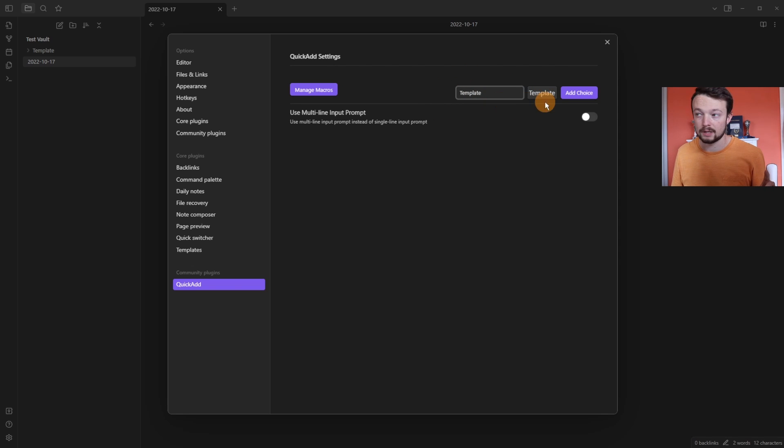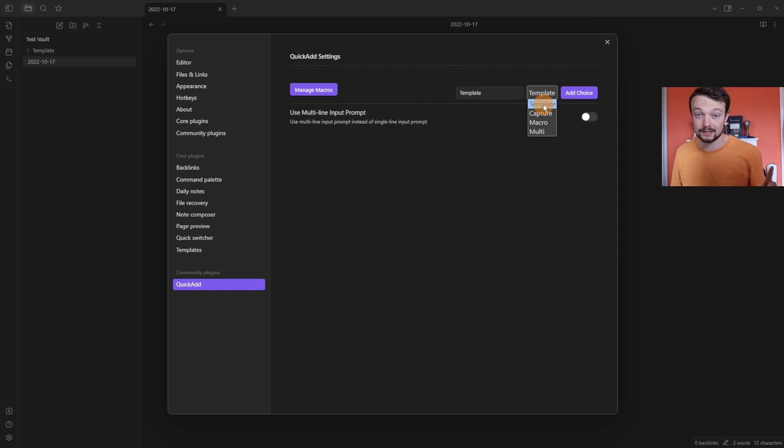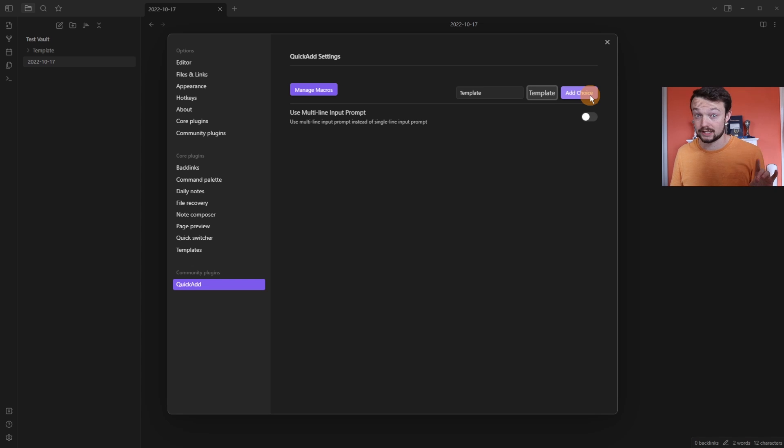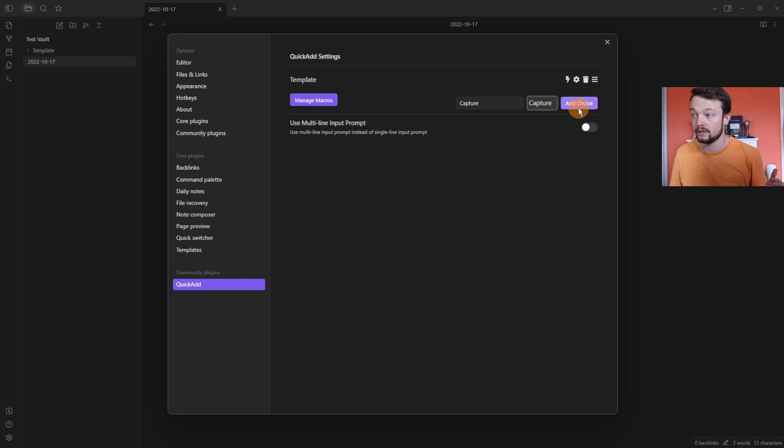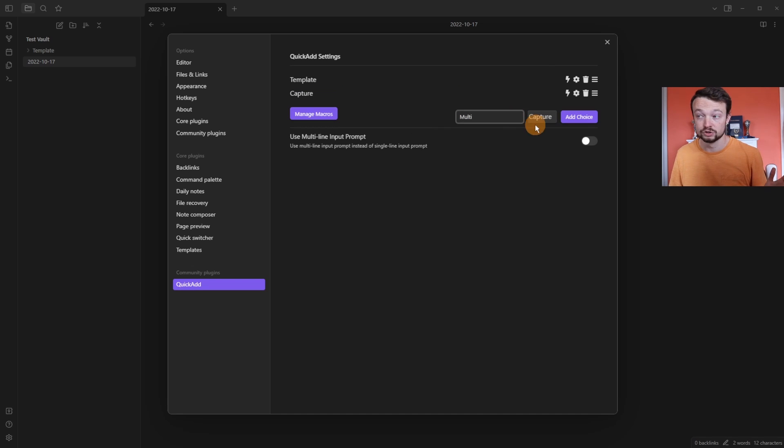I'm going to call the command template, make sure it's selected on the template, and then add a choice. I'm going to title the next choice Capture, change template to Capture, and then add choice.